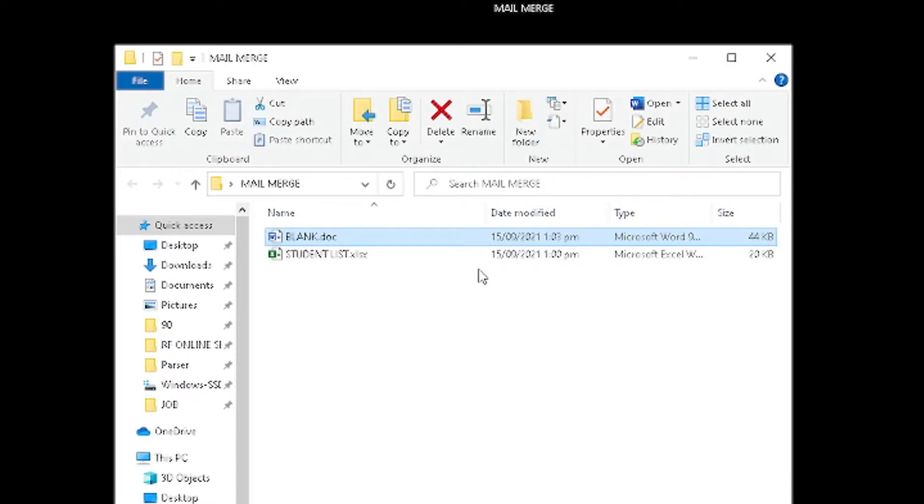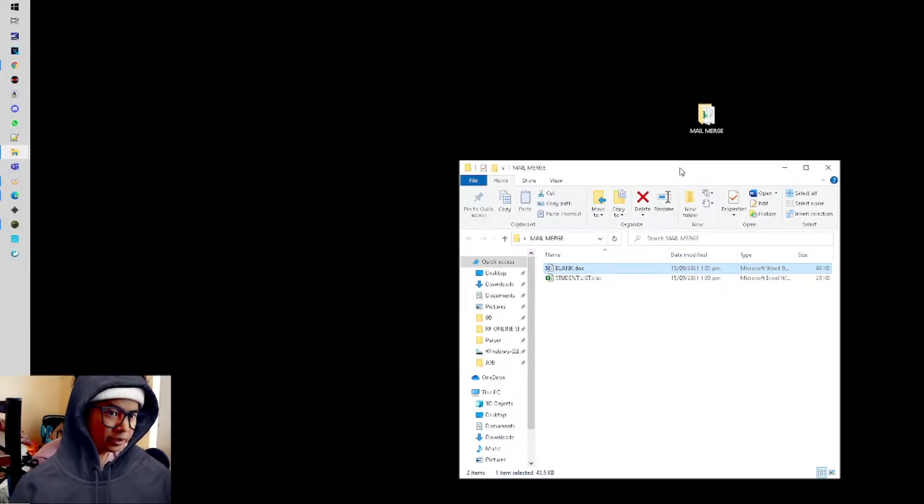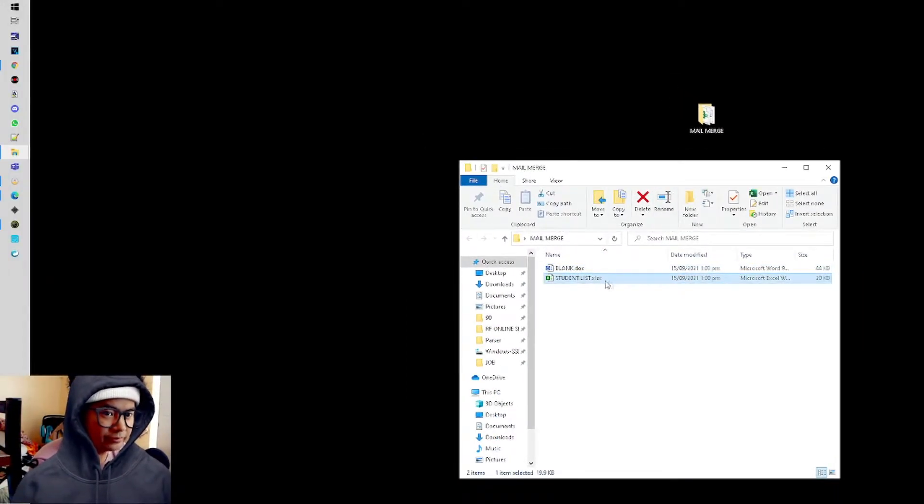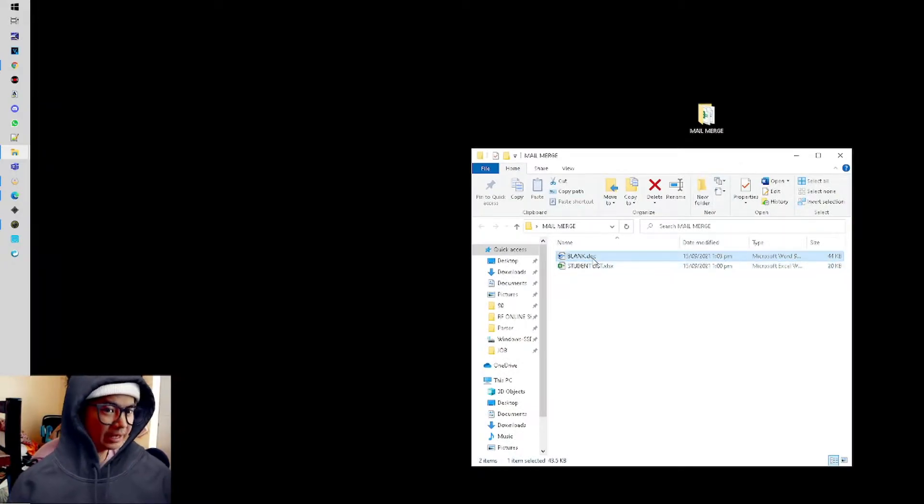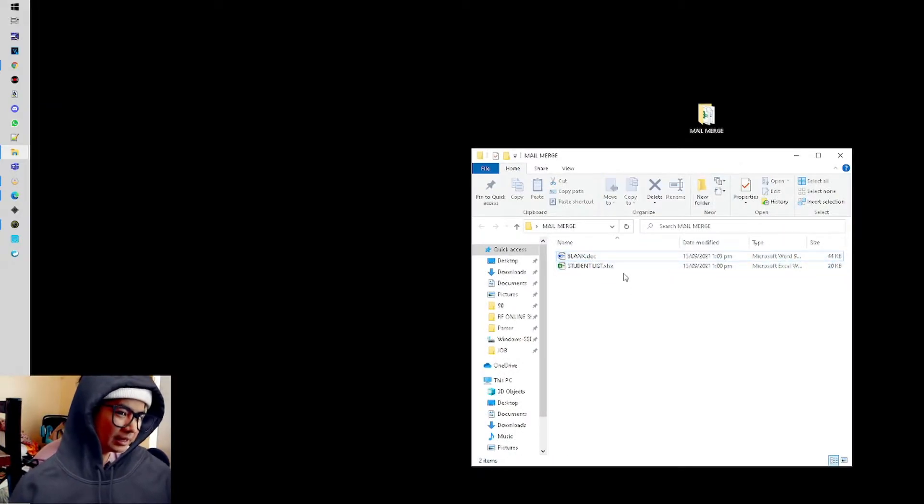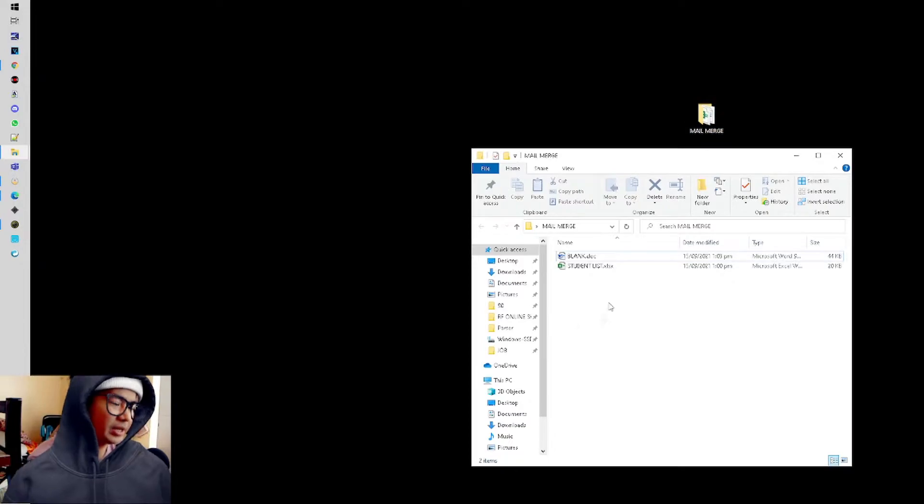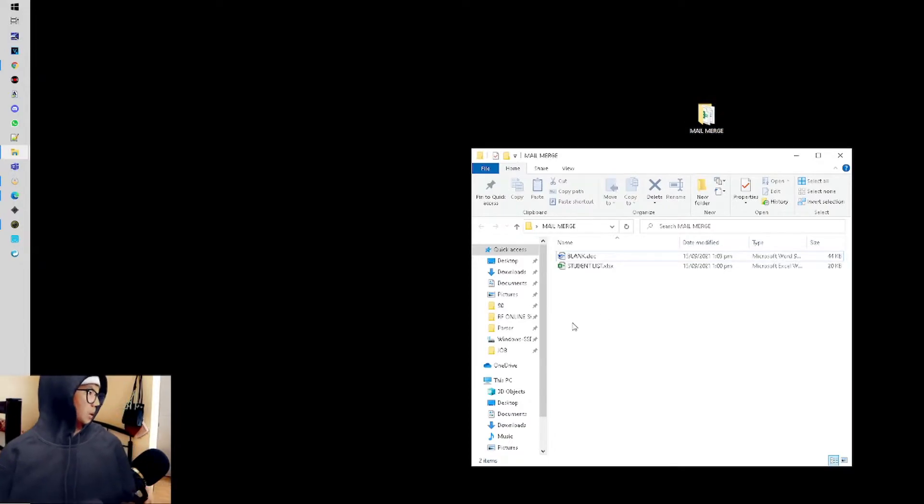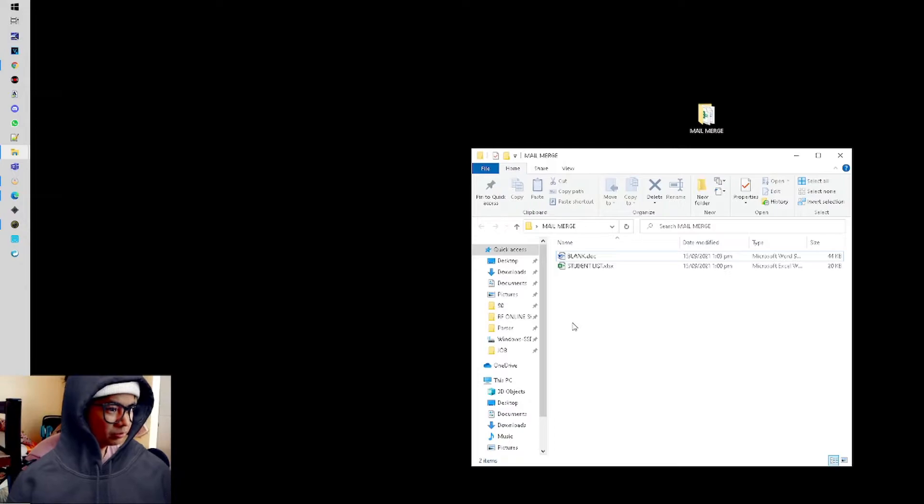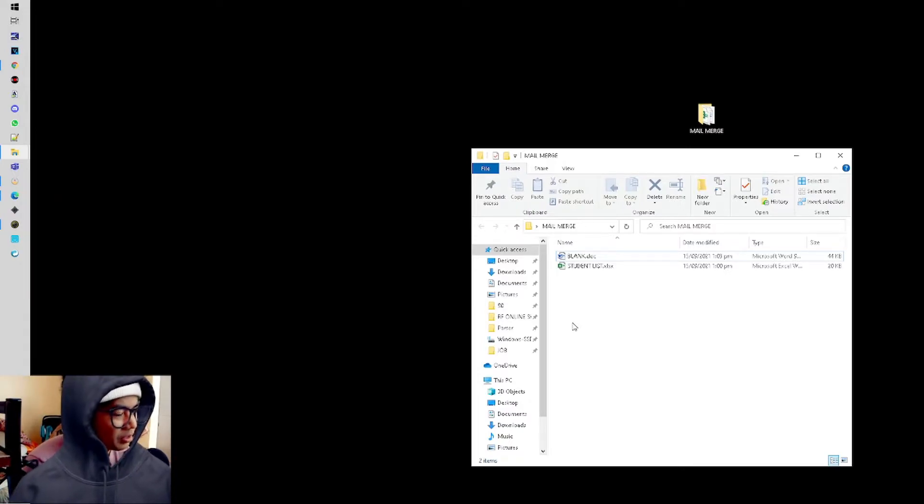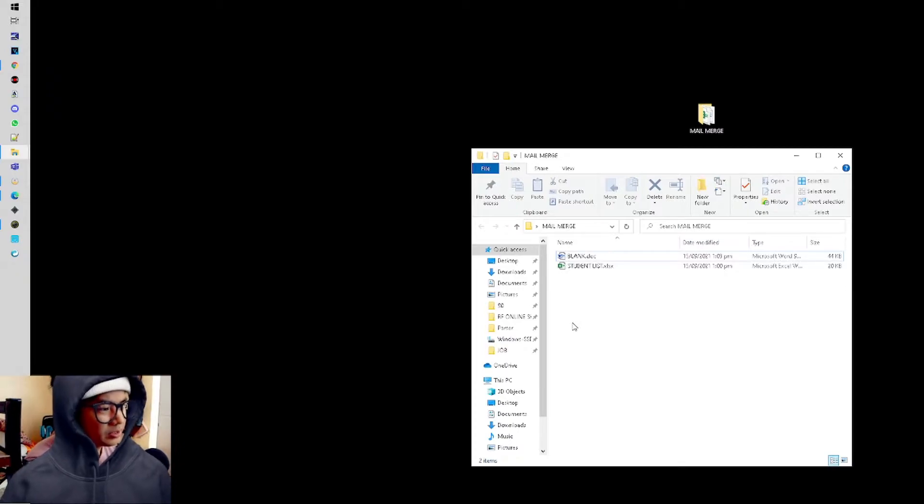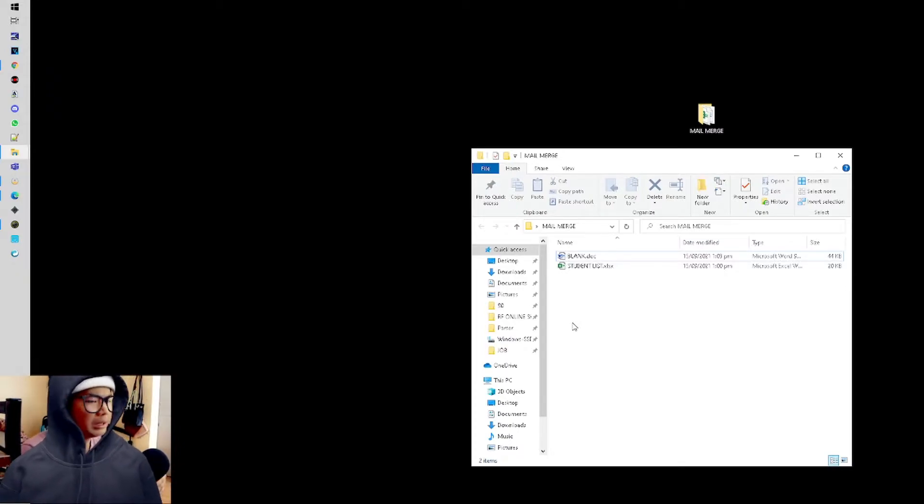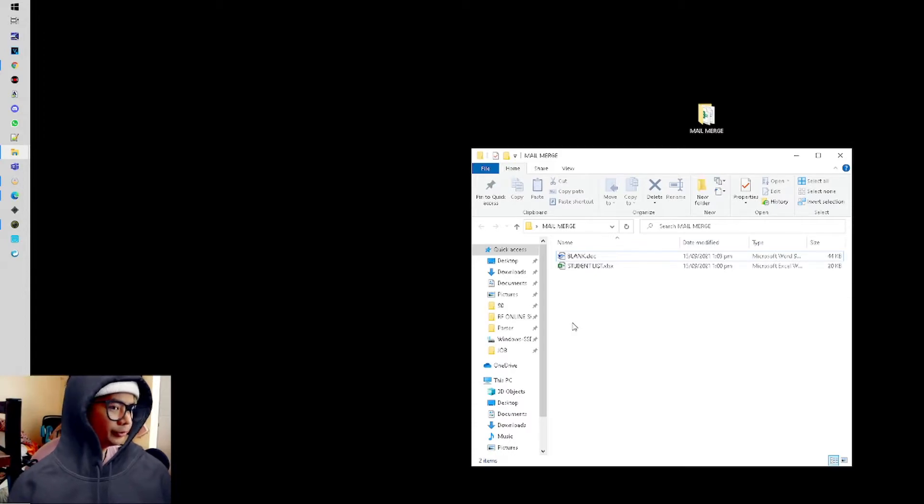So later you'll see what I mean by Mail Merge. The first thing you need to do is have a database. But before that, you need to put everything into one folder, because if we're not organized and the Excel is in Drive C Documents while the Word file is on Desktop, it gets messy.